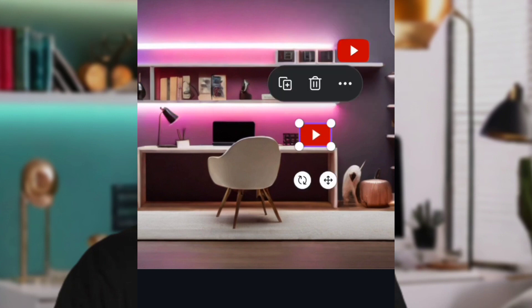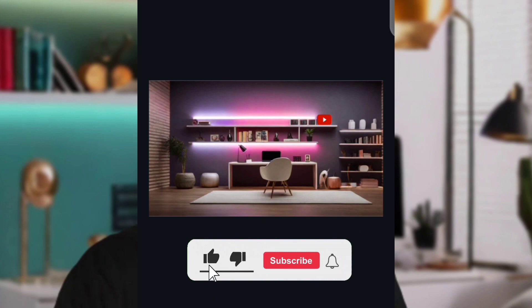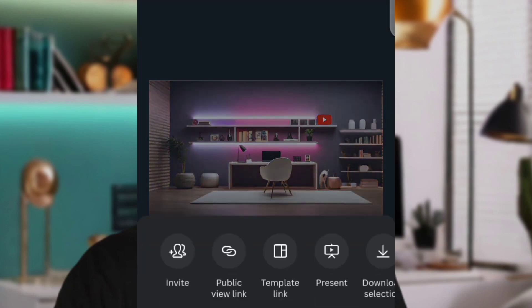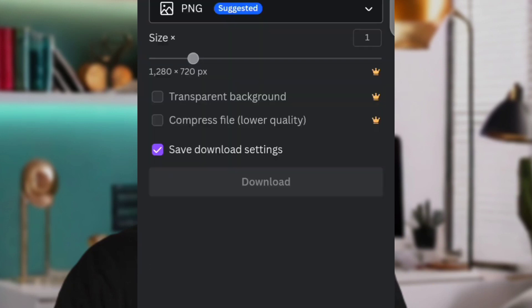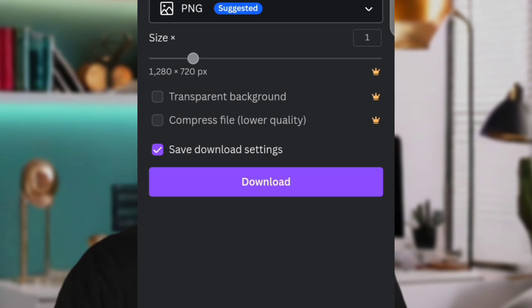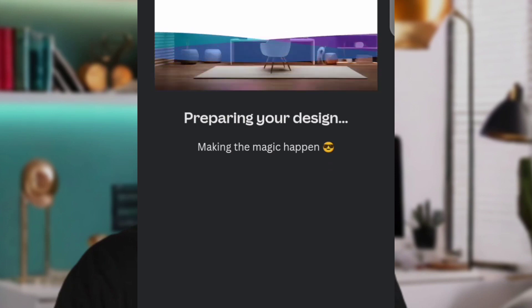You can duplicate the icon and place it in multiple spots, or just leave one at the top corner — wherever looks best. Make any further changes to suit your taste. Then click the download icon at the top right corner, leave the format on PNG, and click Download. It will be saved to your folder.